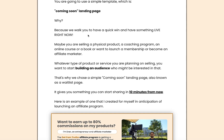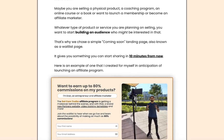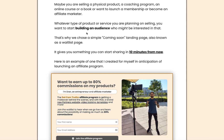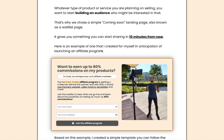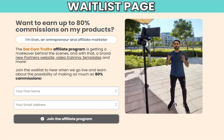Why is that? Because this is going to give you something to launch right now. Maybe you're selling a physical product, a coaching program, an e-book, or something like that. Whatever it is you're selling, you need to build an audience who might be interested in what you're going to offer. So we chose a simple coming soon landing page, also known as a waitlist page. It gives you something you can start sharing in the next 10 minutes.